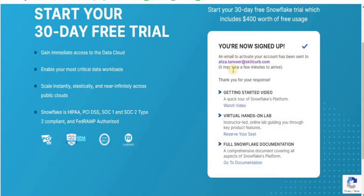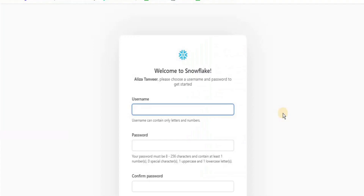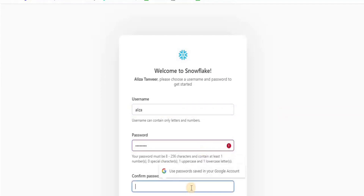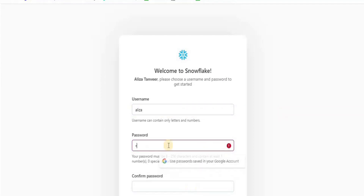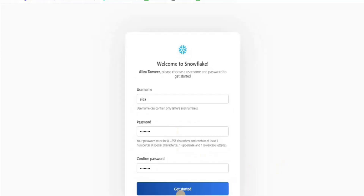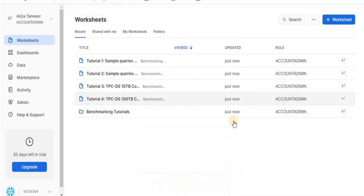Upon clicking, you will get a verification email. Once you verify it, set up your username and password and then you will be good to go. And thus your Snowflake account will be created and will be ready to use.